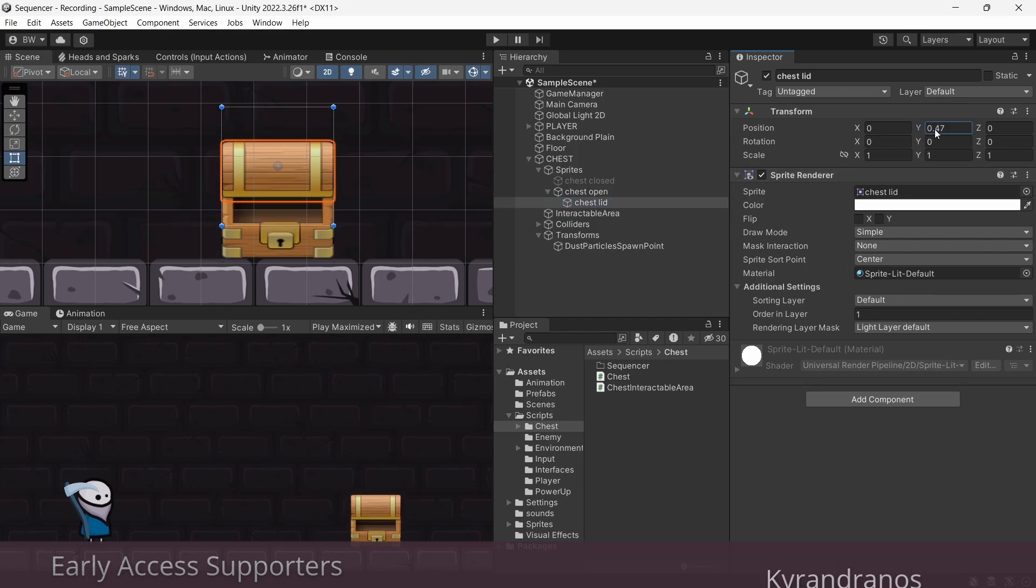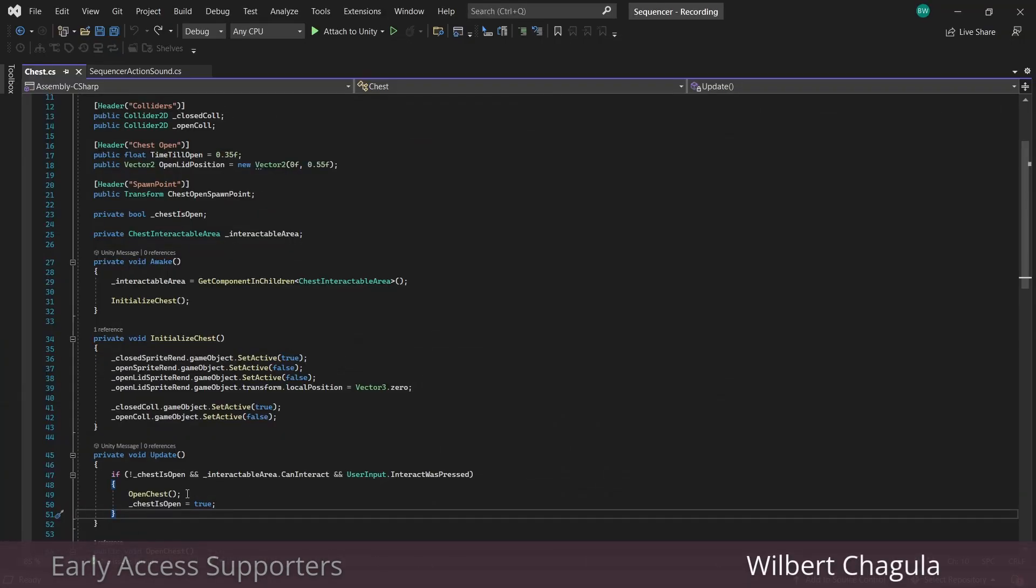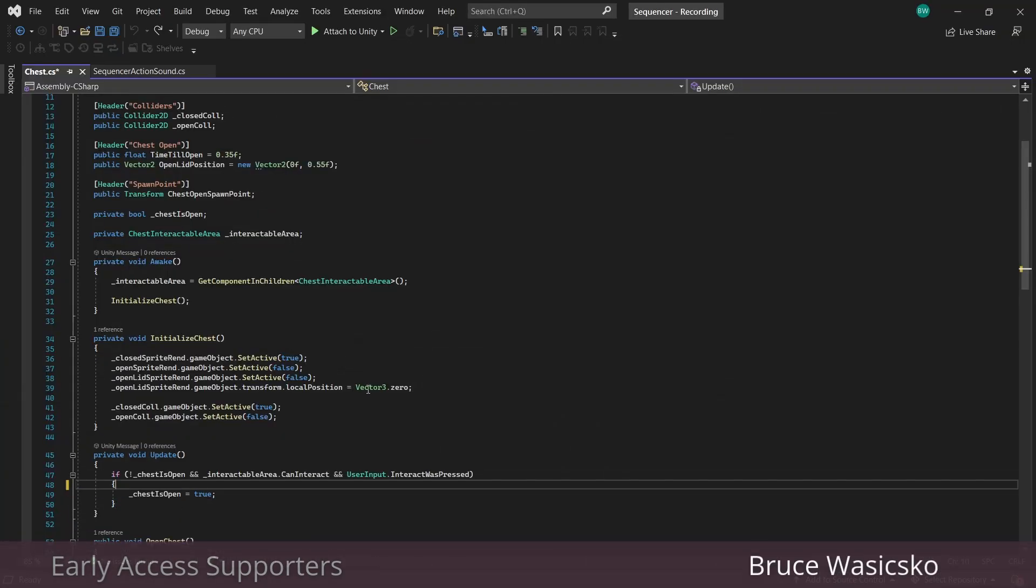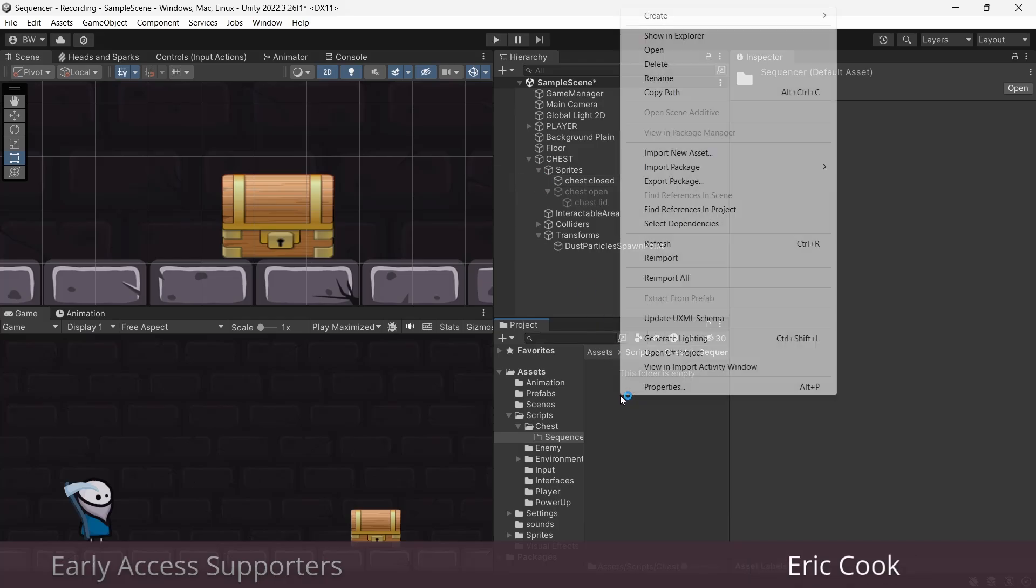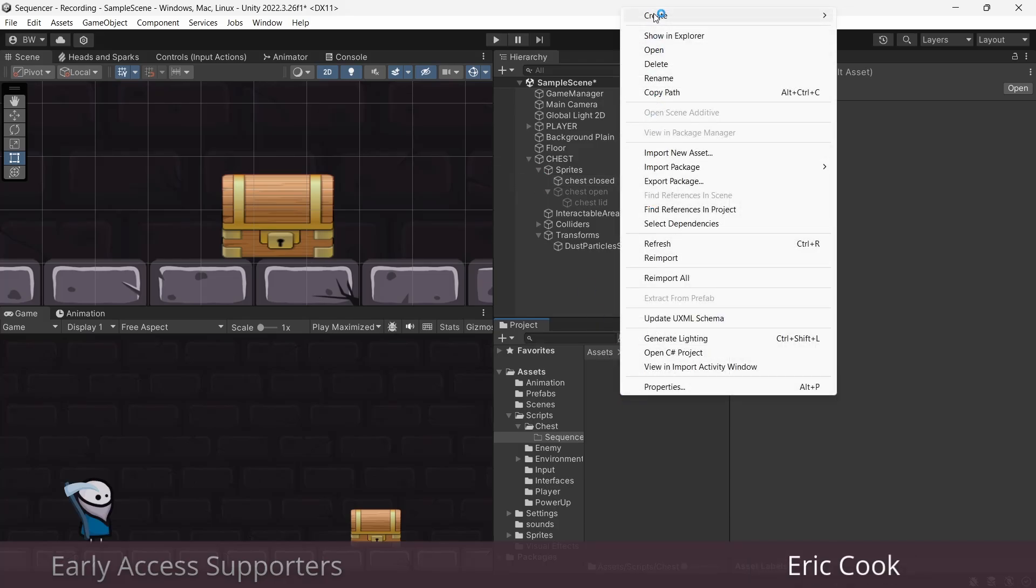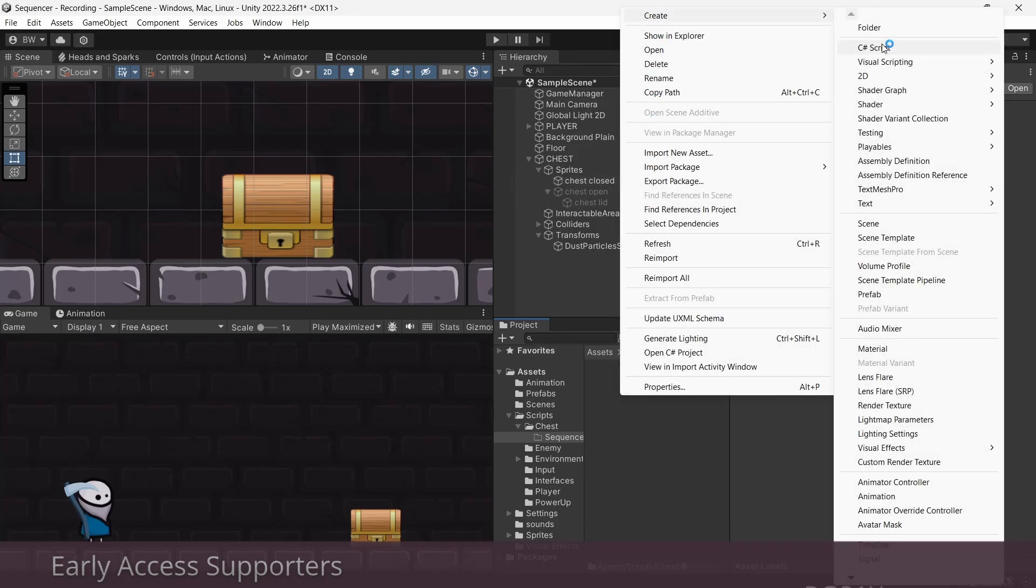And by the way, all the art and all the sounds we'll be using in this tutorial are linked down below in the description. So let's get rid of this because we're going to replace it with our sequencer. Okay, so first let's create a script called sequencer